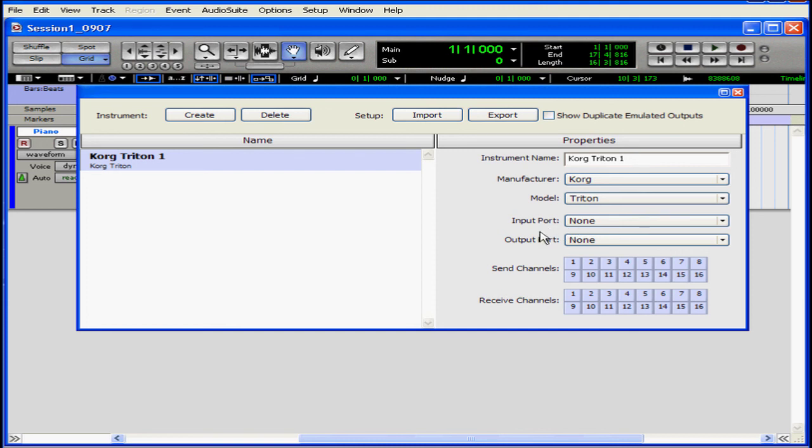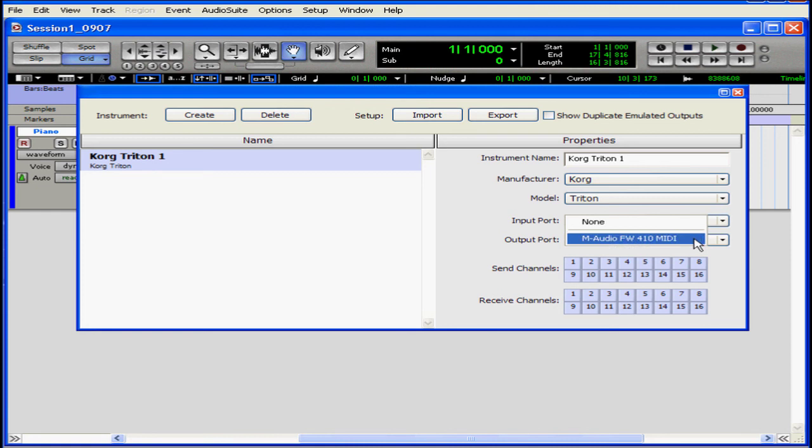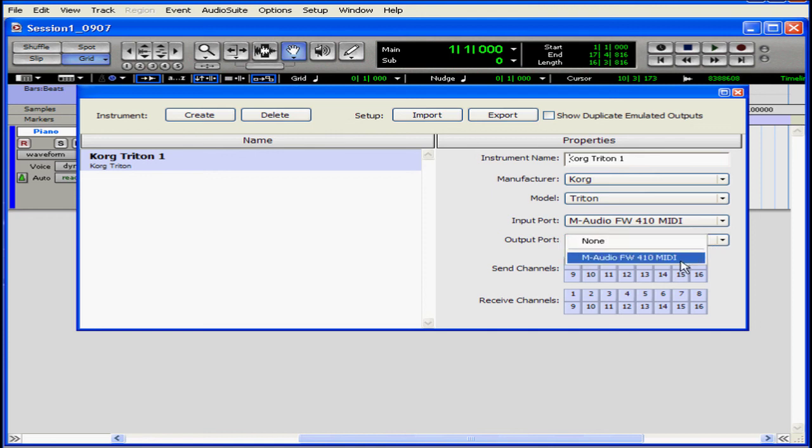Now, I select my input and output ports from these drop-down menus. Basically, this is the name of your MIDI audio interface. In my case, it's an M-Audio Firewire 410. It's my sound card. I'm going to choose that for my output port as well.